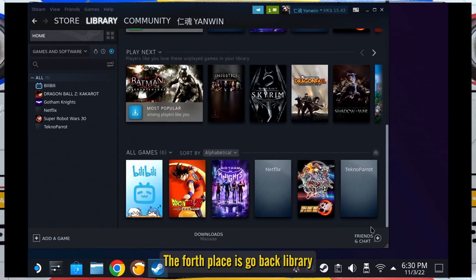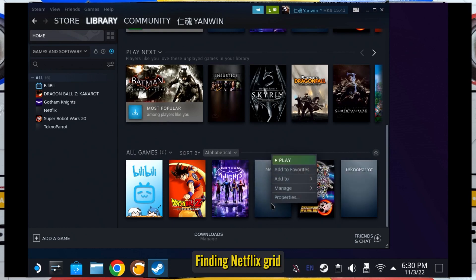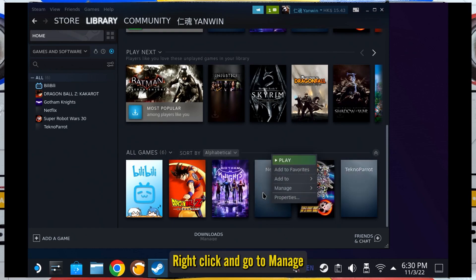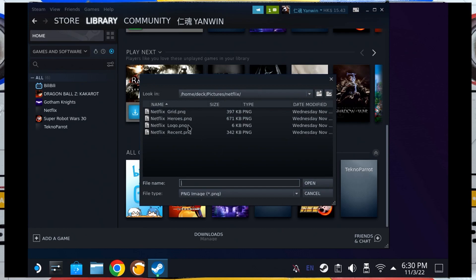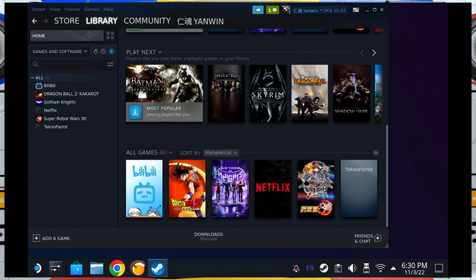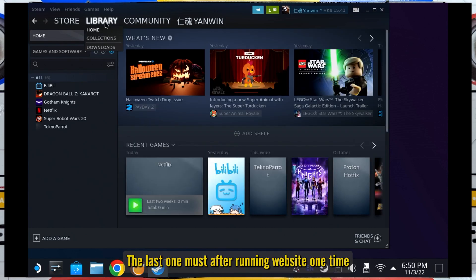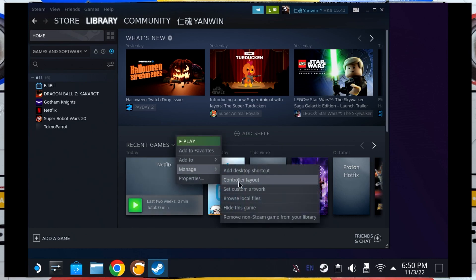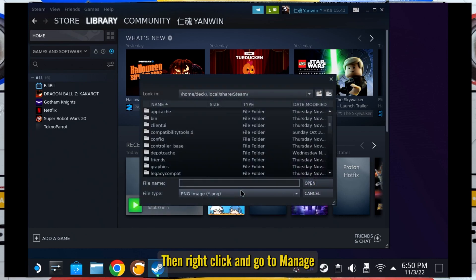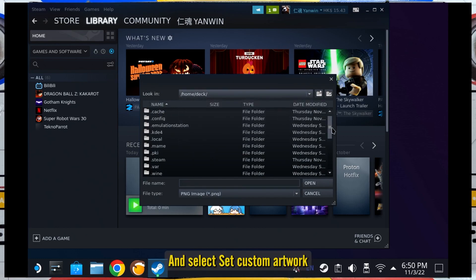The fourth place is the library grid. Go back to the library, find the Netflix grid, right-click and go to Manage. The last one must be done after running the website at least once. Find the recent games in the library, right-click and go to Manage, then select Set Custom Artwork.